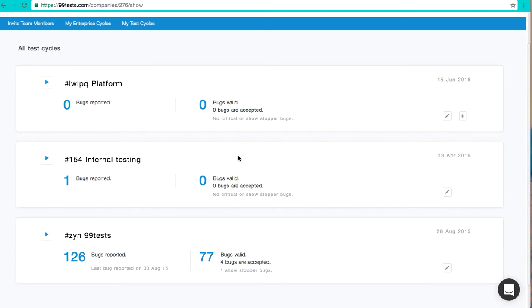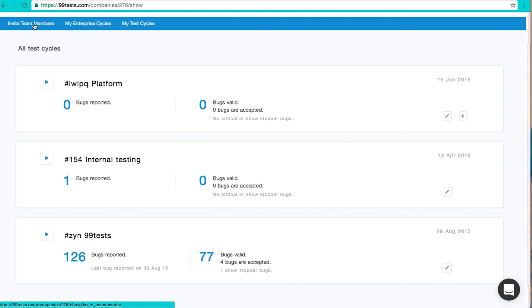This is the page where you can monitor and manage all your projects. You can also invite your team members to the platform to collaborate on the project.